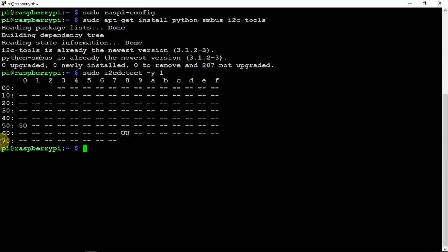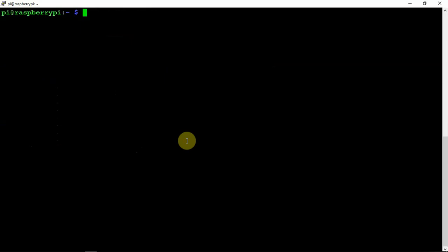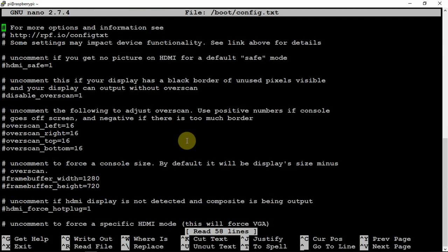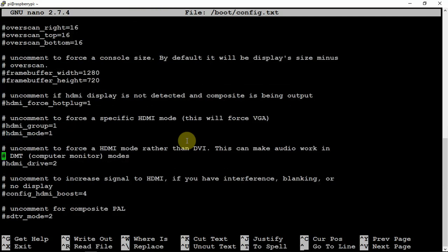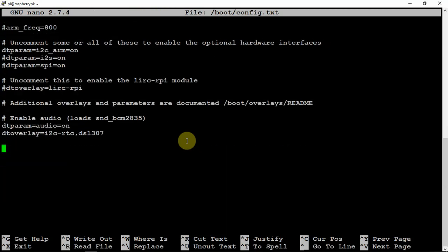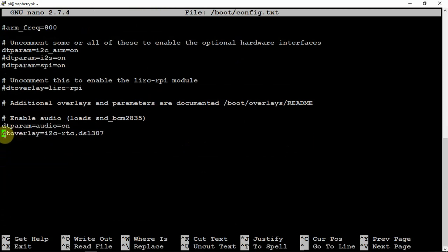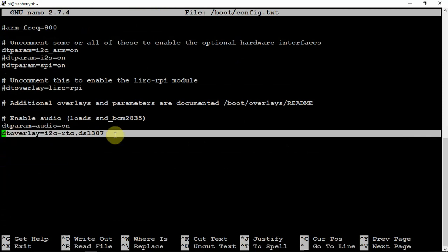So what we need to do now is get into the following file. We need to get into the boot config text file. Then we're going to scroll the whole way down to the bottom. And since we are using the 1307, you'll need to add the following here at the very bottom of the file.